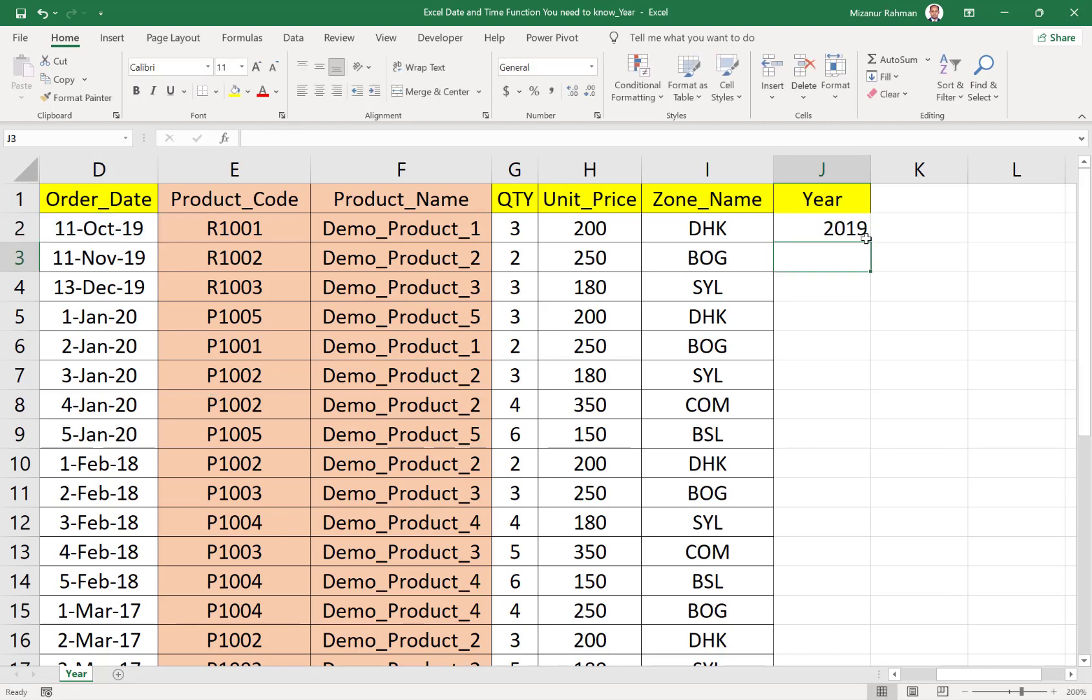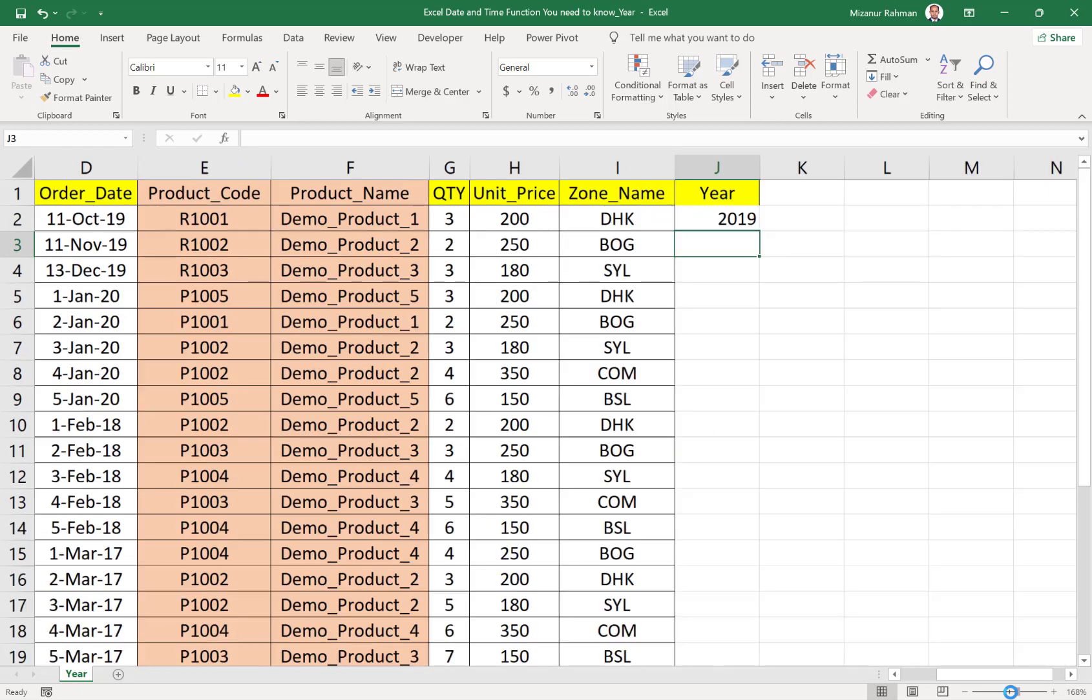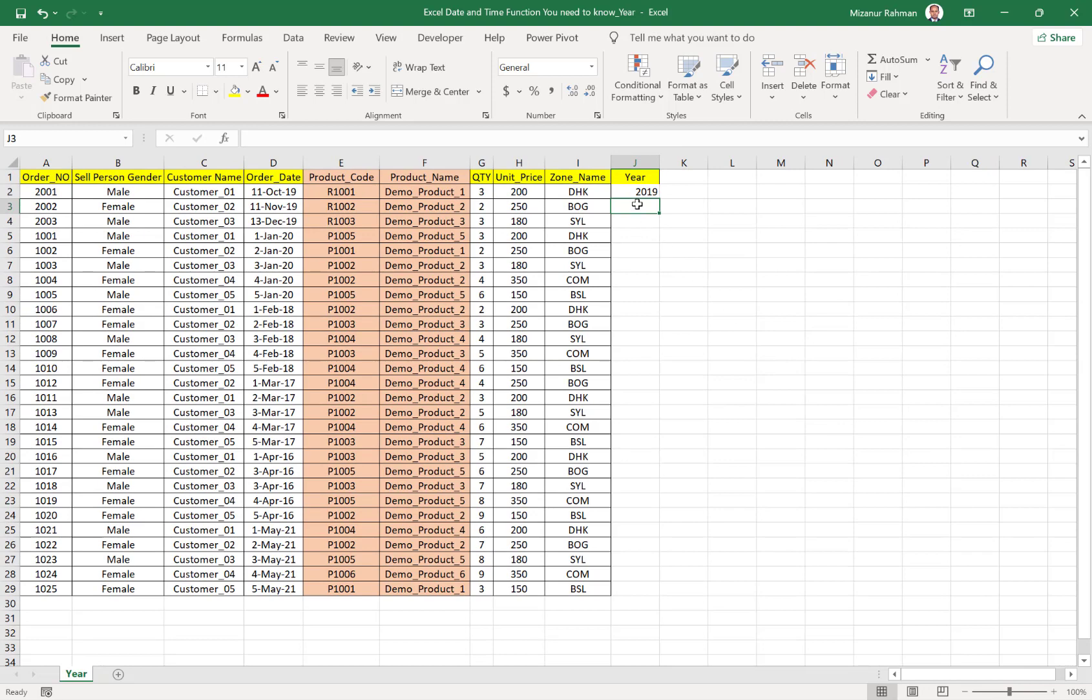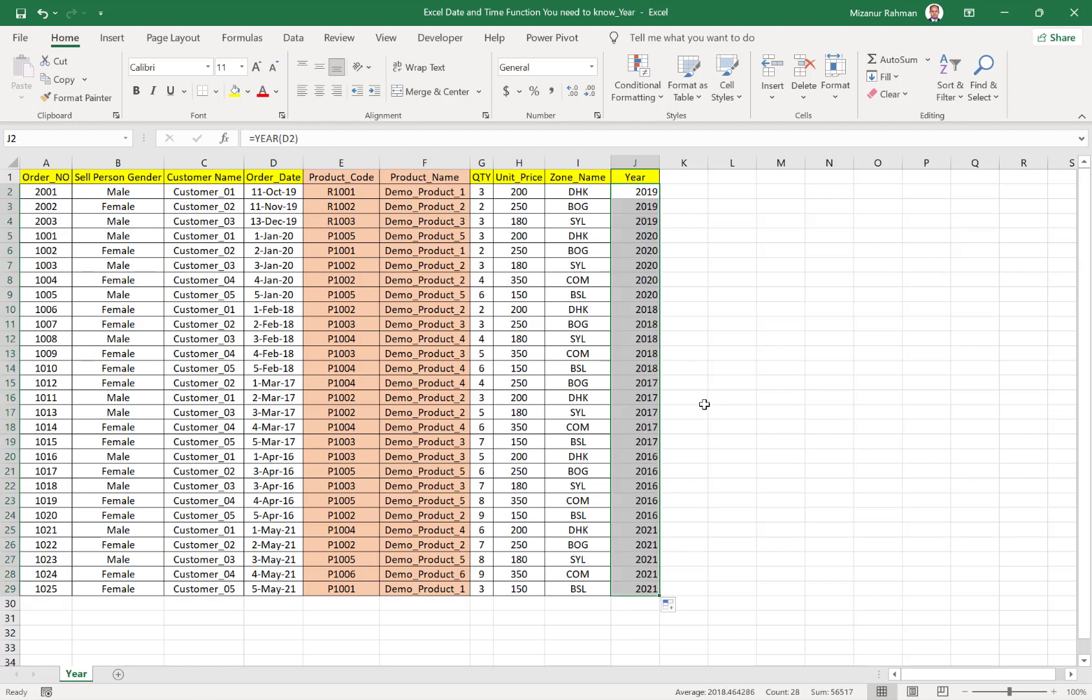See, from this date, only the year is separated. This is a very easy and simple way to separate out only the required year from any particular date. If you want to do the same thing for others, just drag and drop. This is done.